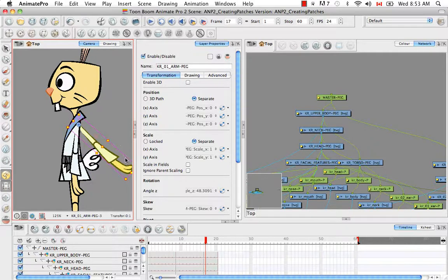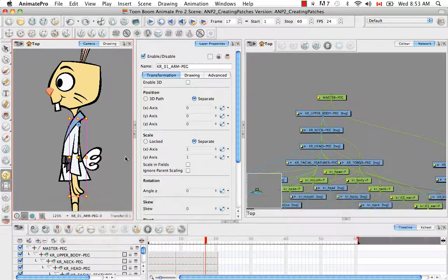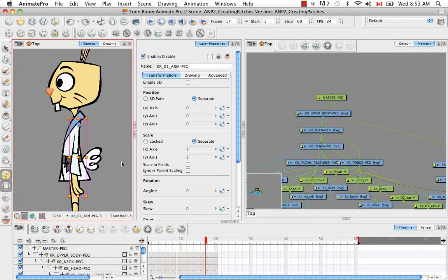So that's it for the tutorial creating a mixed rig part two. Stay tuned for the next tutorial: creating patches for the elbows and knees.